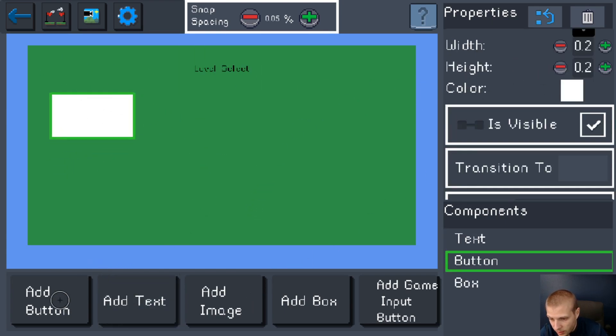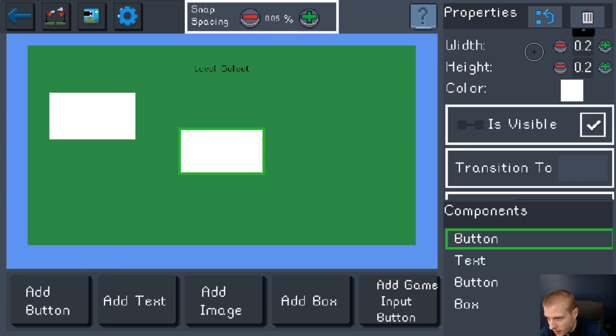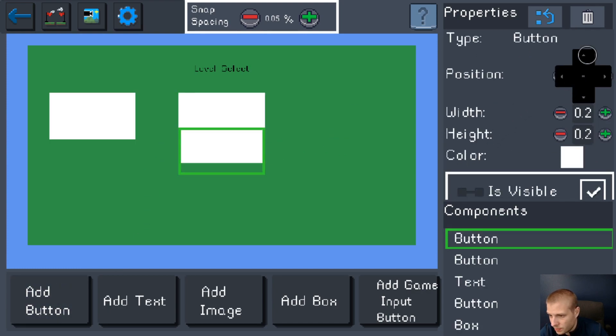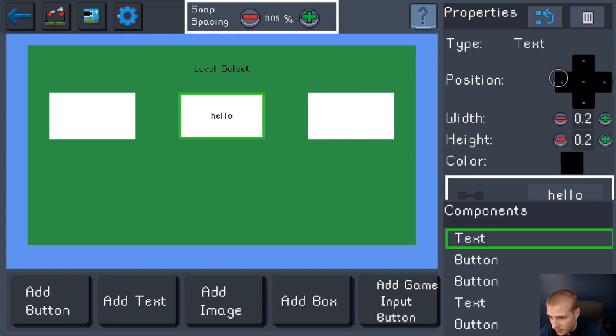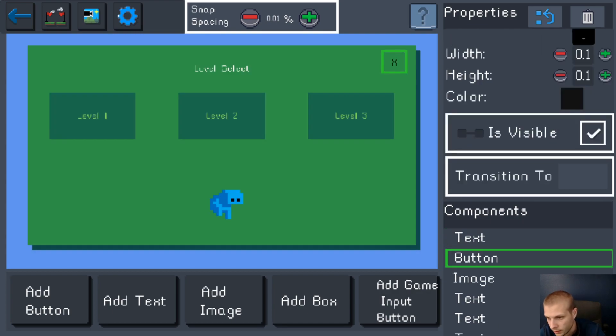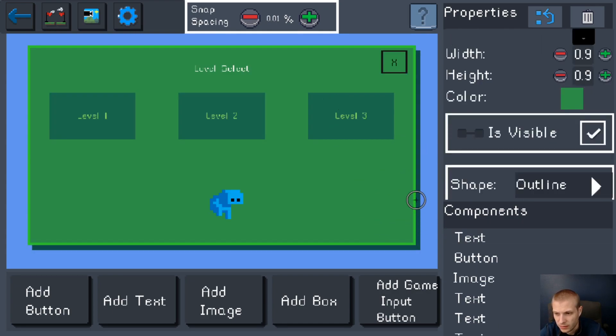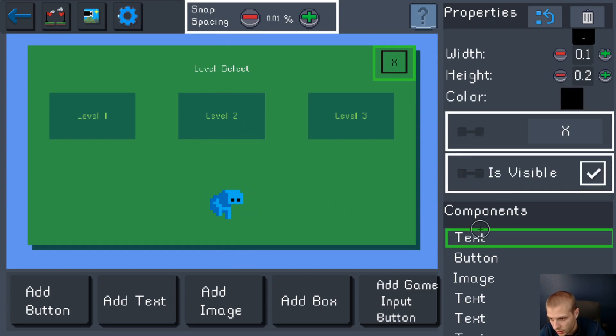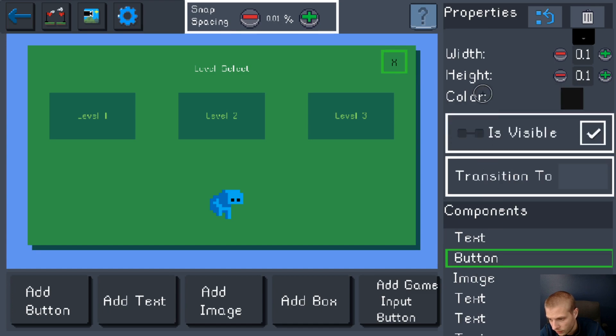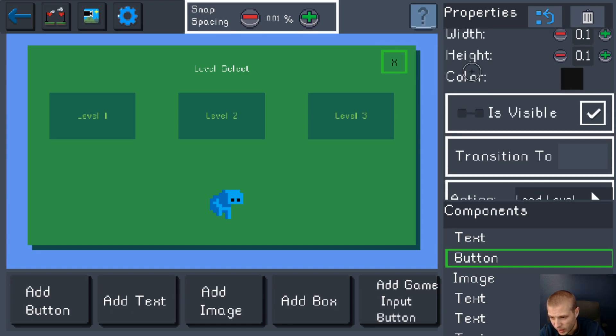So now this is my level select screen. I have one button. I'm gonna make another button. I'll just pretend we have three levels. I'm gonna make those levels say something. Okay, there it is, the level screen looks amazing. I made this little guy dancing in the middle of the screen. Thing I want to show before I leave this screen: